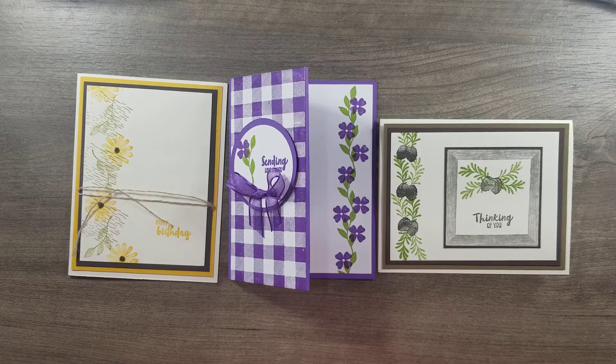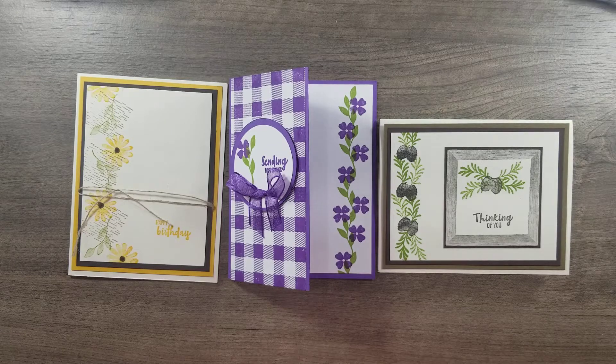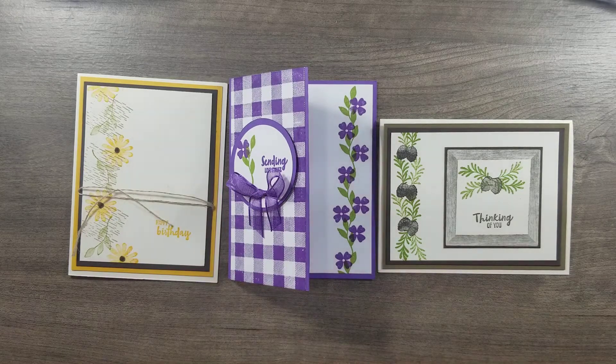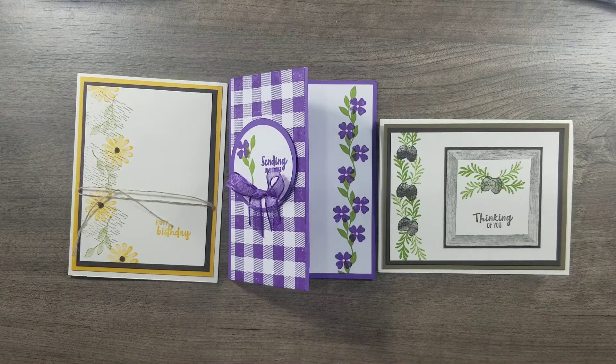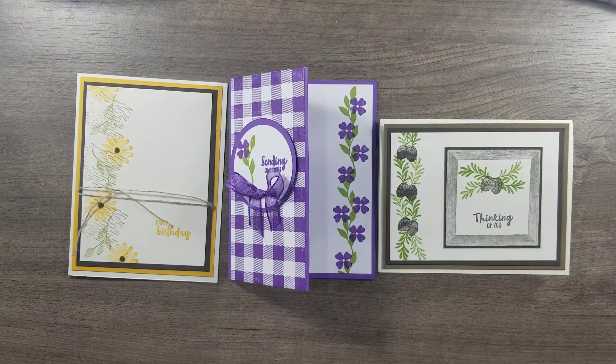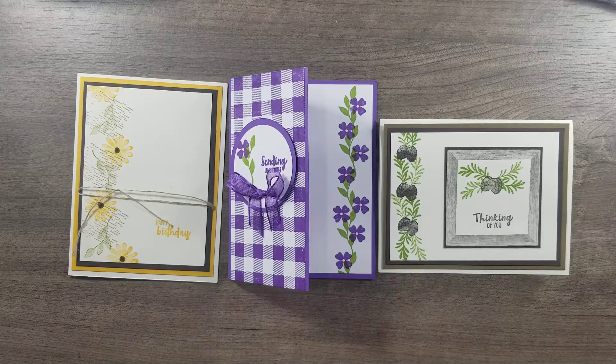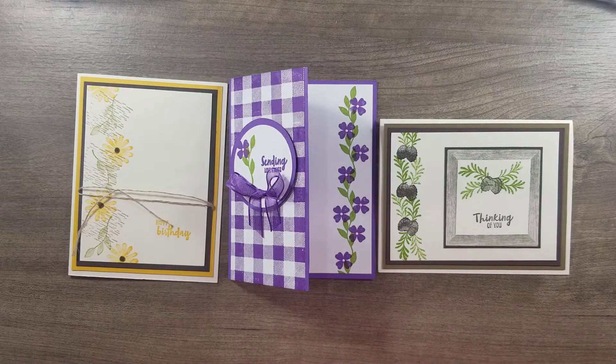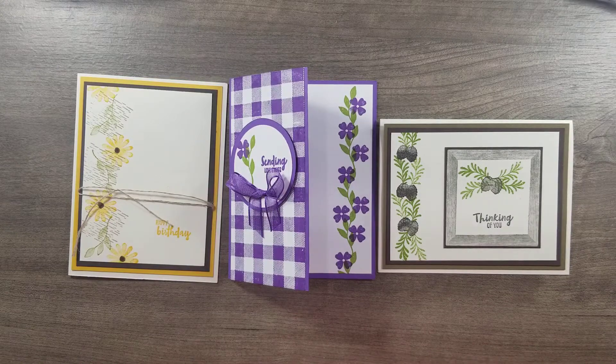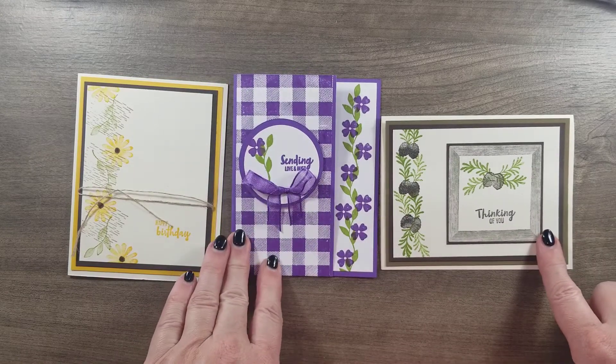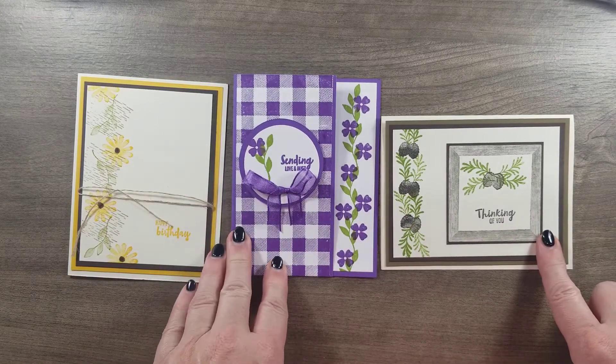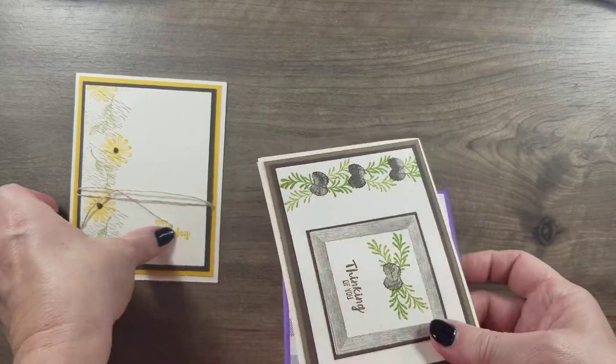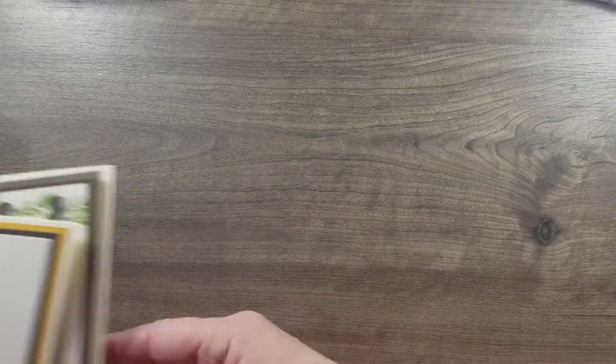Hi stampers and welcome to another card group. This month we are using the Frame For You stamp set. I had it here and misplaced it, but here are the cards that we are going to make so we can get started.